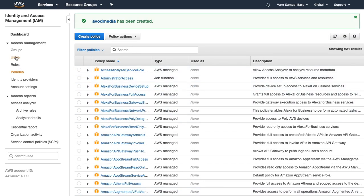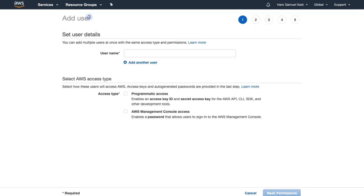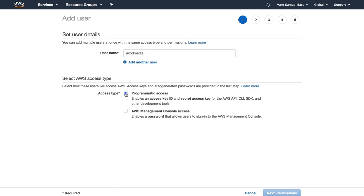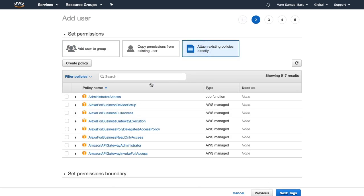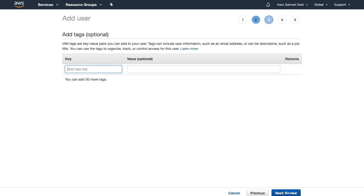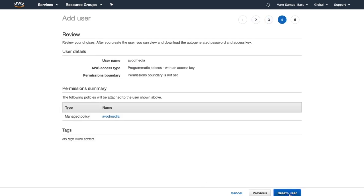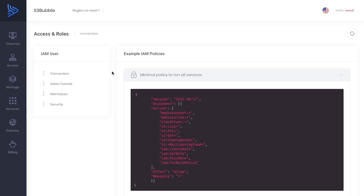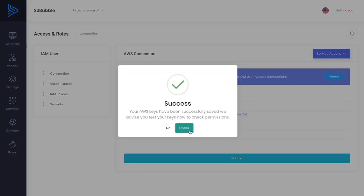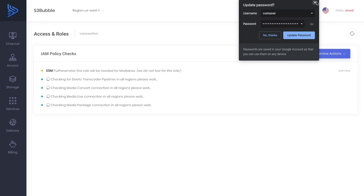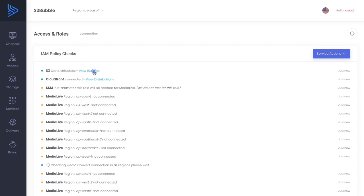Our policy is created, now we need to attach that to a user. Let's go to users, we'll use AVOD Programmatic Access and attach our policy that we just created. You can add tags if you want but we don't need to. Now we've got our keys to attach to S3 Bubble. Let me copy our keys and paste these into S3 Bubble under the Connections tab. I've pasted my keys into S3 Bubble, now let's make the connection. Great, connected. It's going to check what we're connected to. We're connected to S3 and CloudFront.